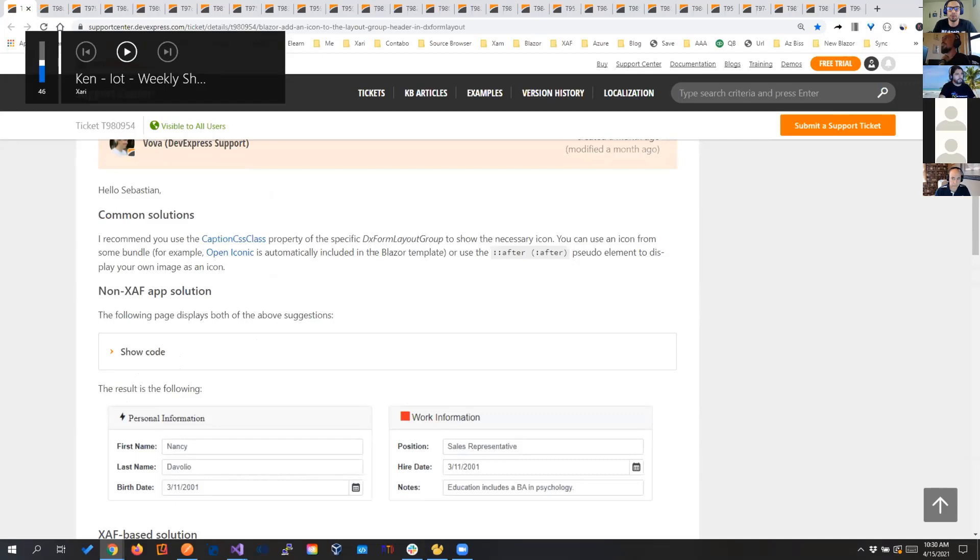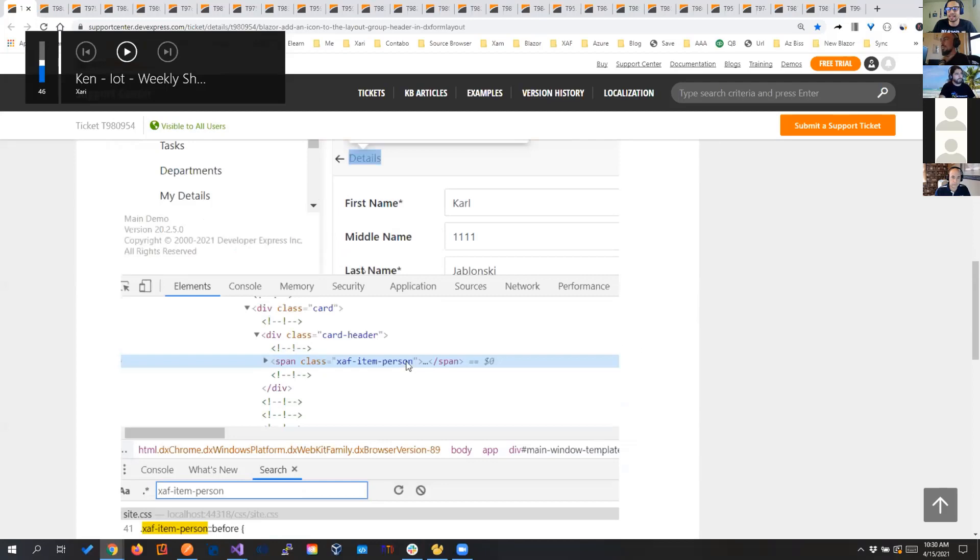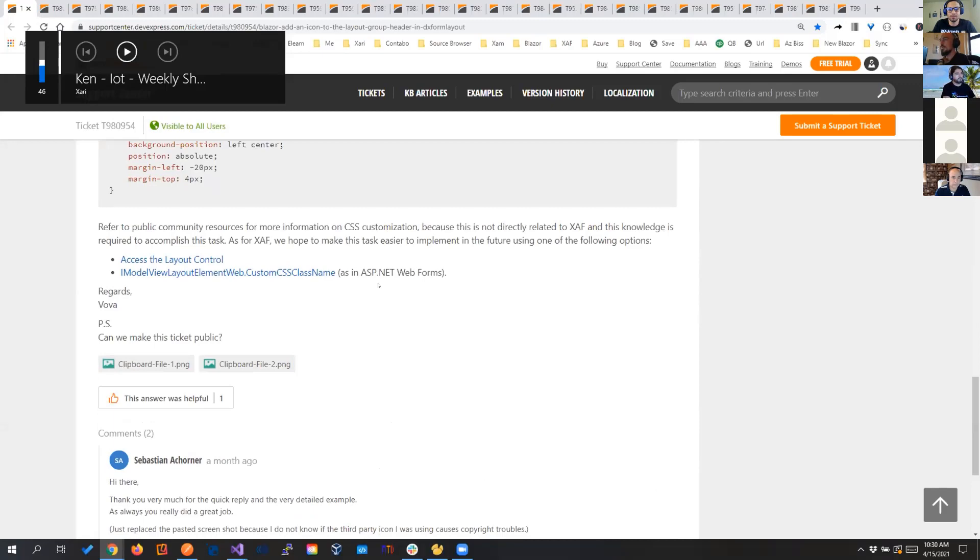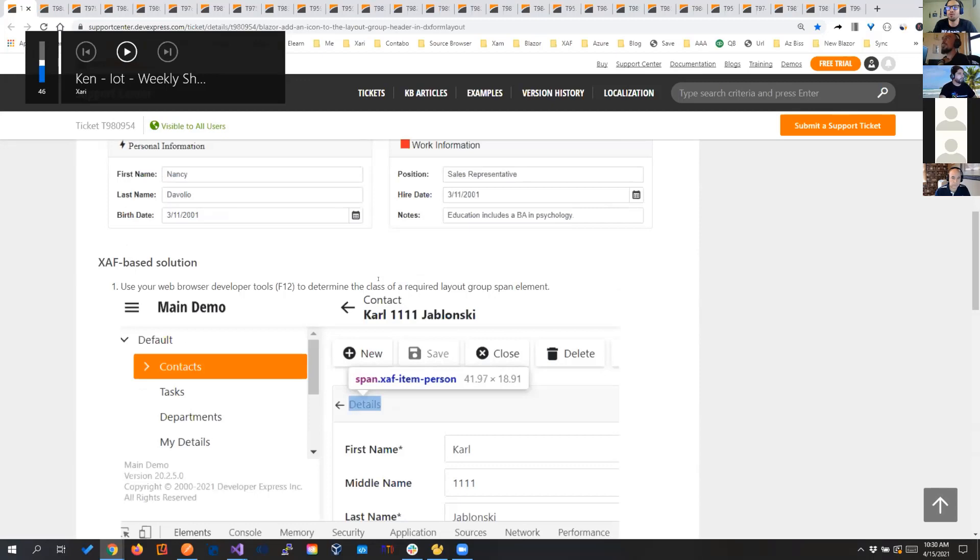So right here, if you see, they show you how to, through CSS, find the class that you need, add the picture, change colors, do anything you want. So that's just, I just bring that to your attention, and you can know how you can address some of the requirements that you might have. So let's move to the next one.